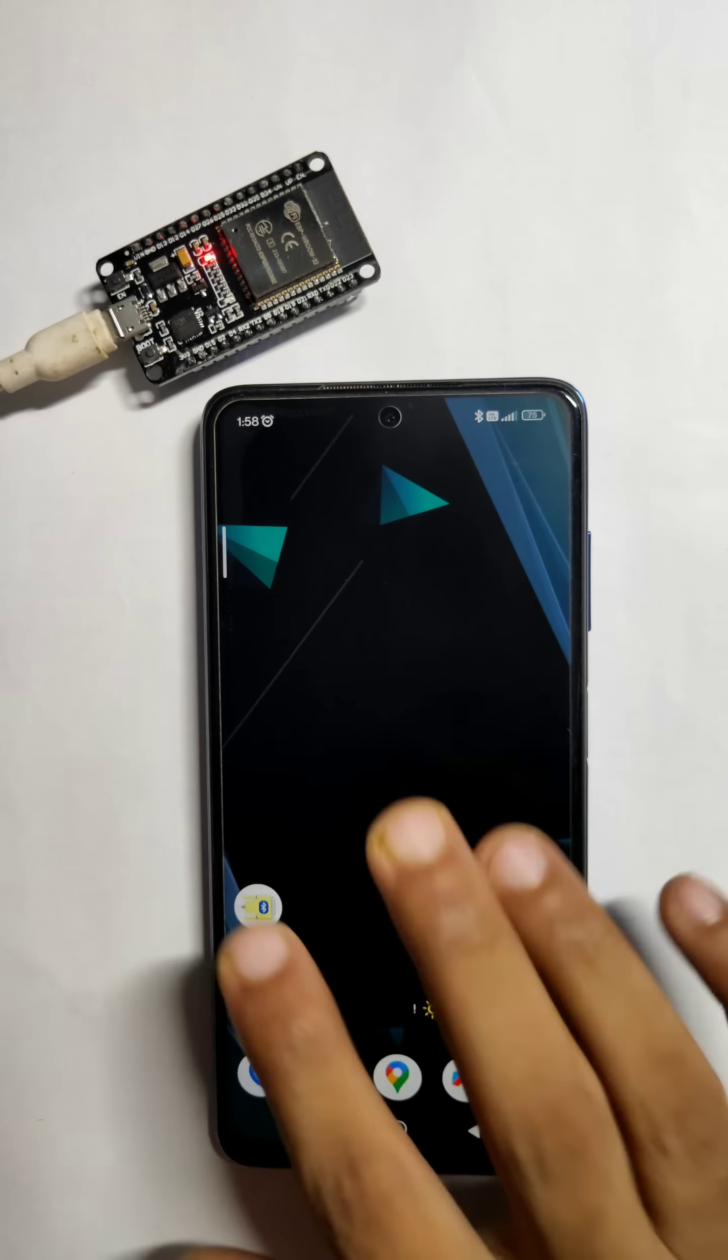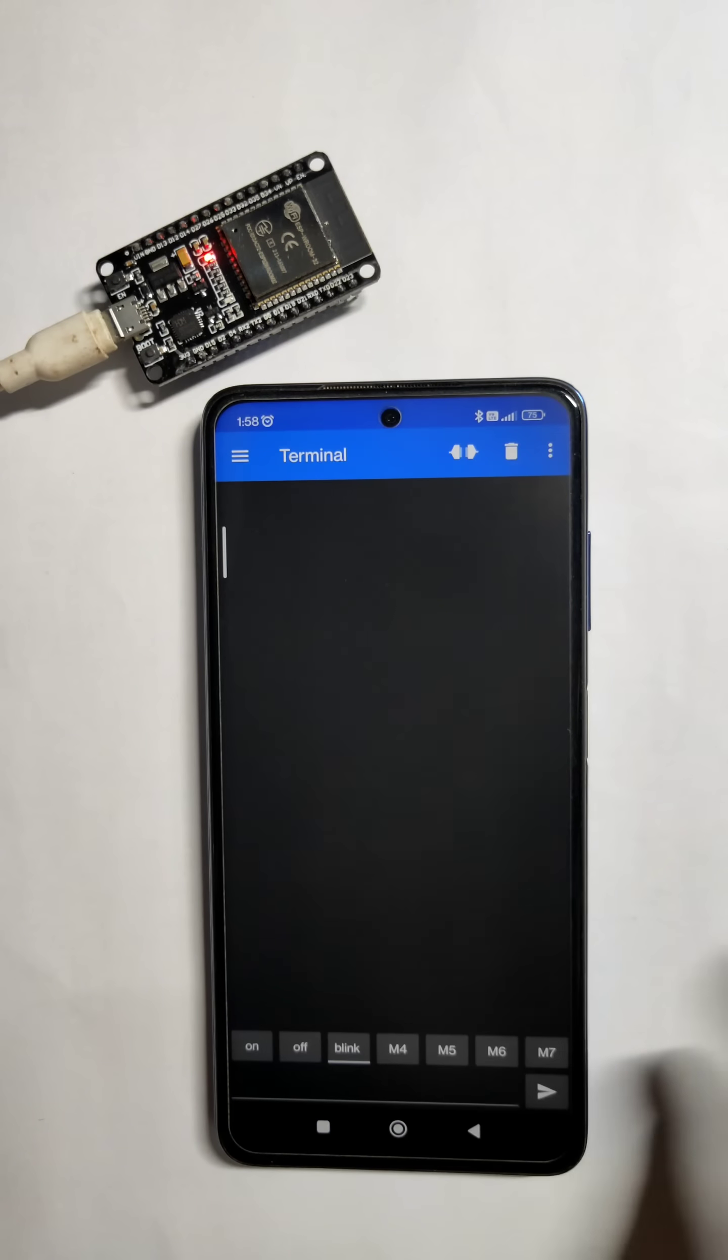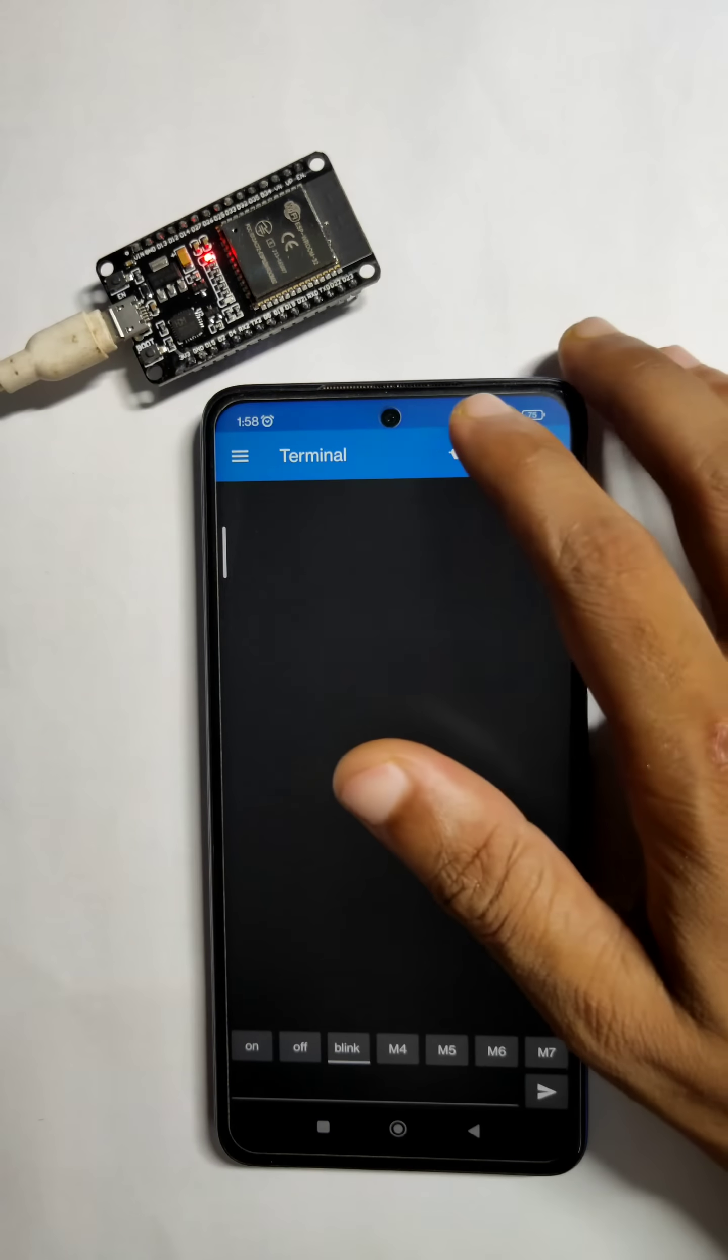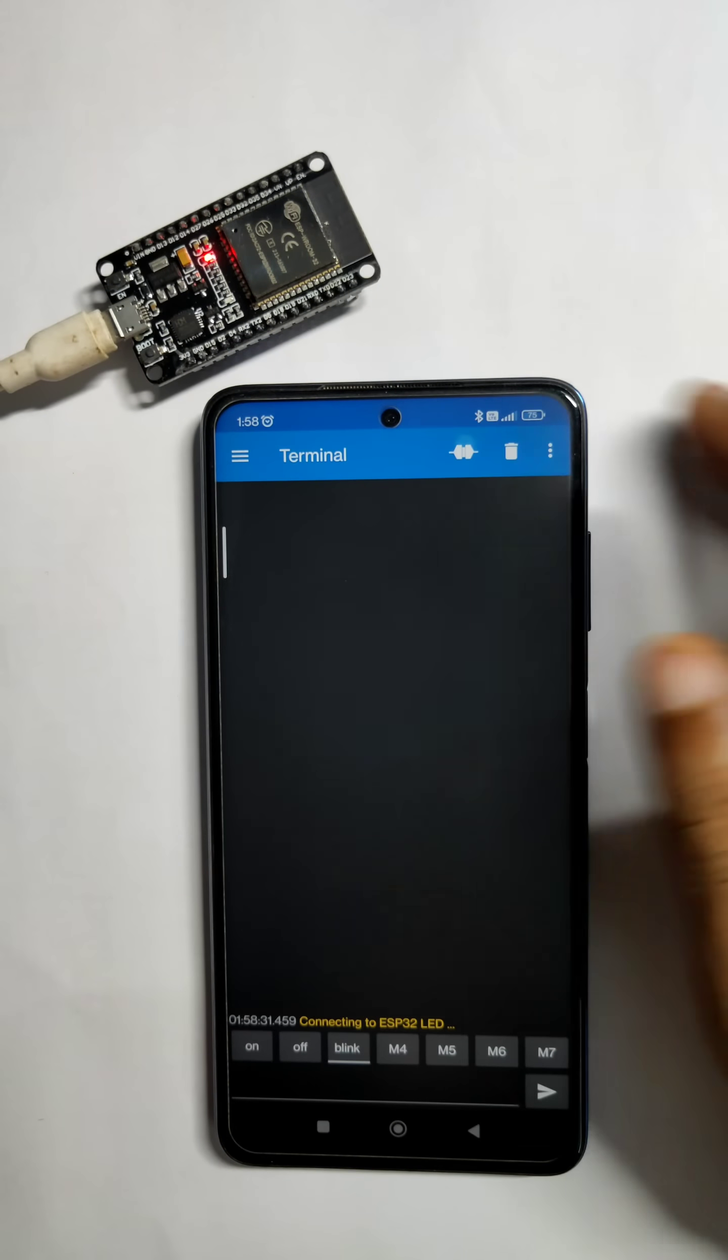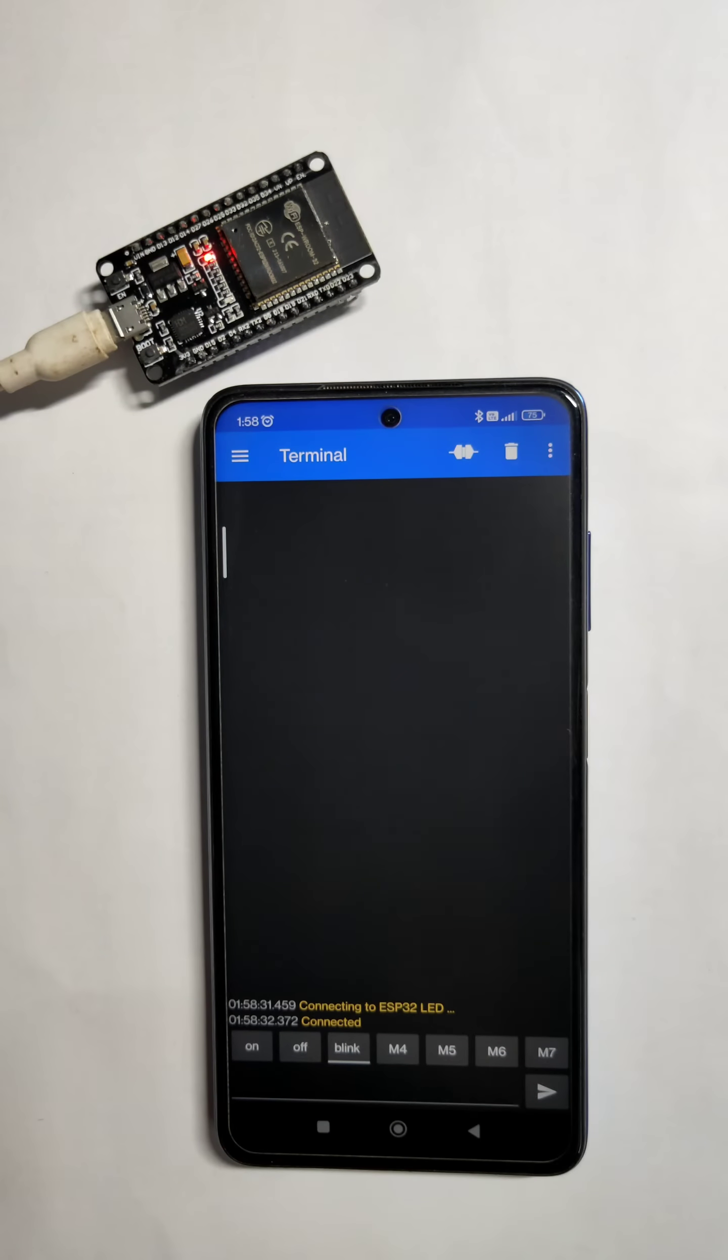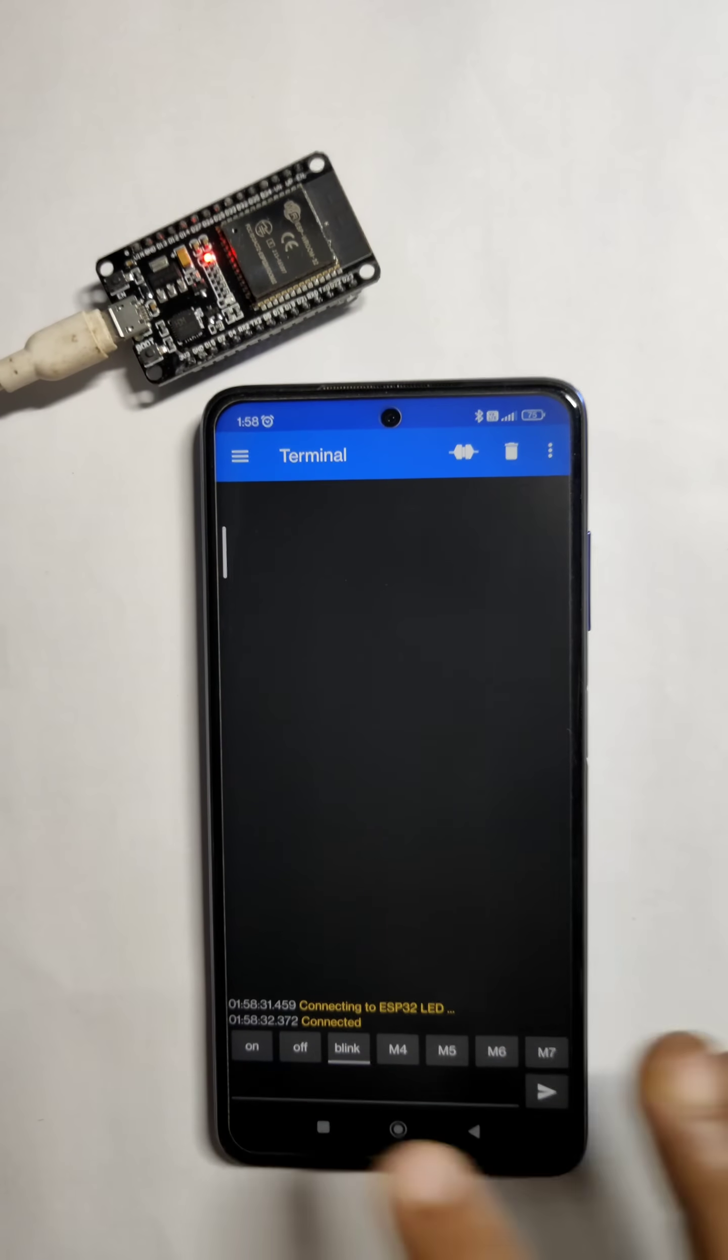We are going to use the Serial Bluetooth Terminal app to send commands to the ESP32.